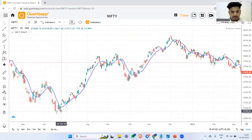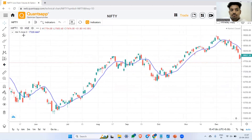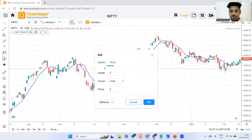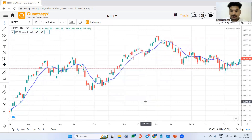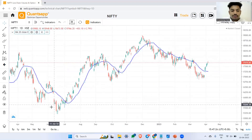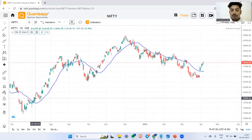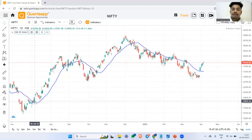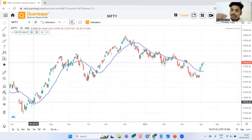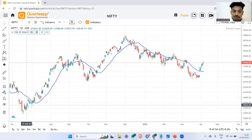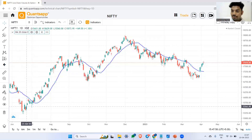Now let me explain how we can trade using this. The moving average period can vary from trader to trader, but generally a lot of participants use a 20-period moving average on a daily chart. The trading system is simple: whenever the price goes above the moving average line, that is a buy signal, because the recent prices are moving upward with momentum.